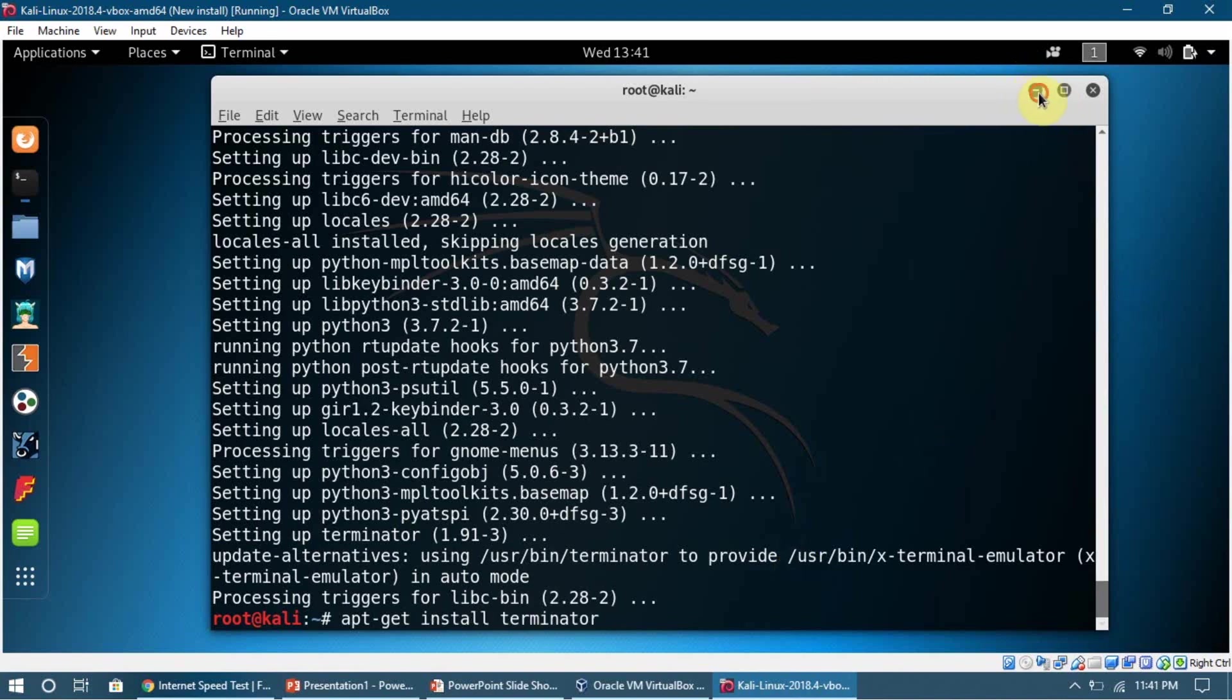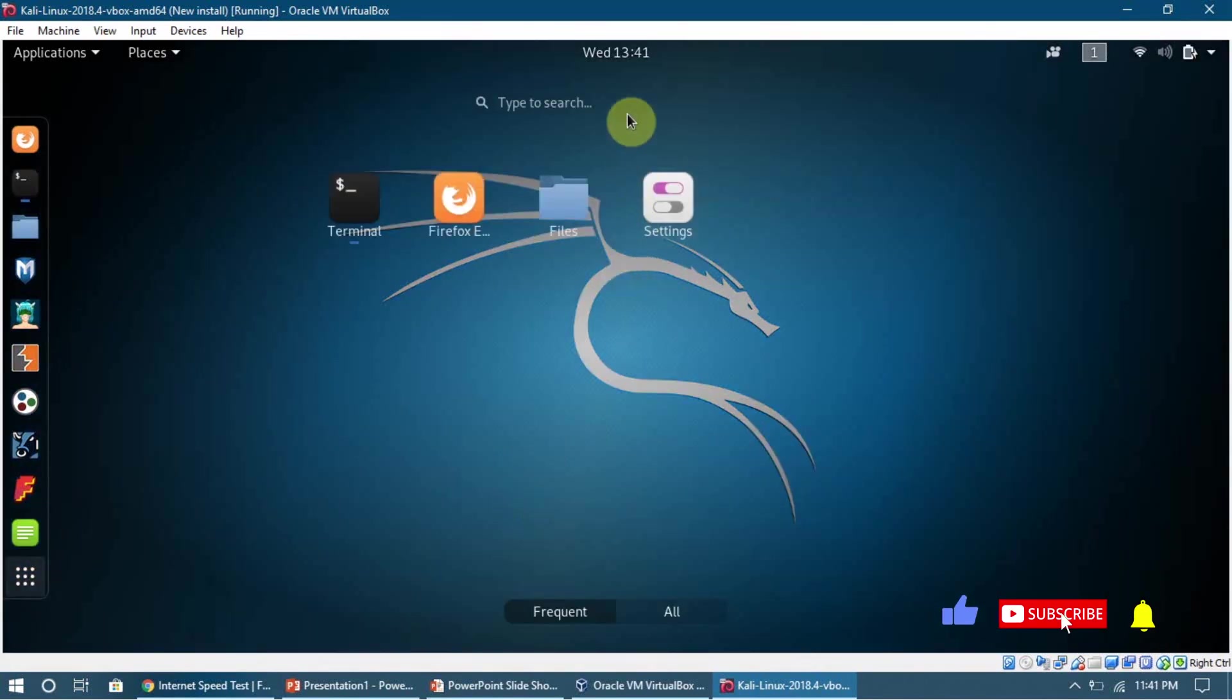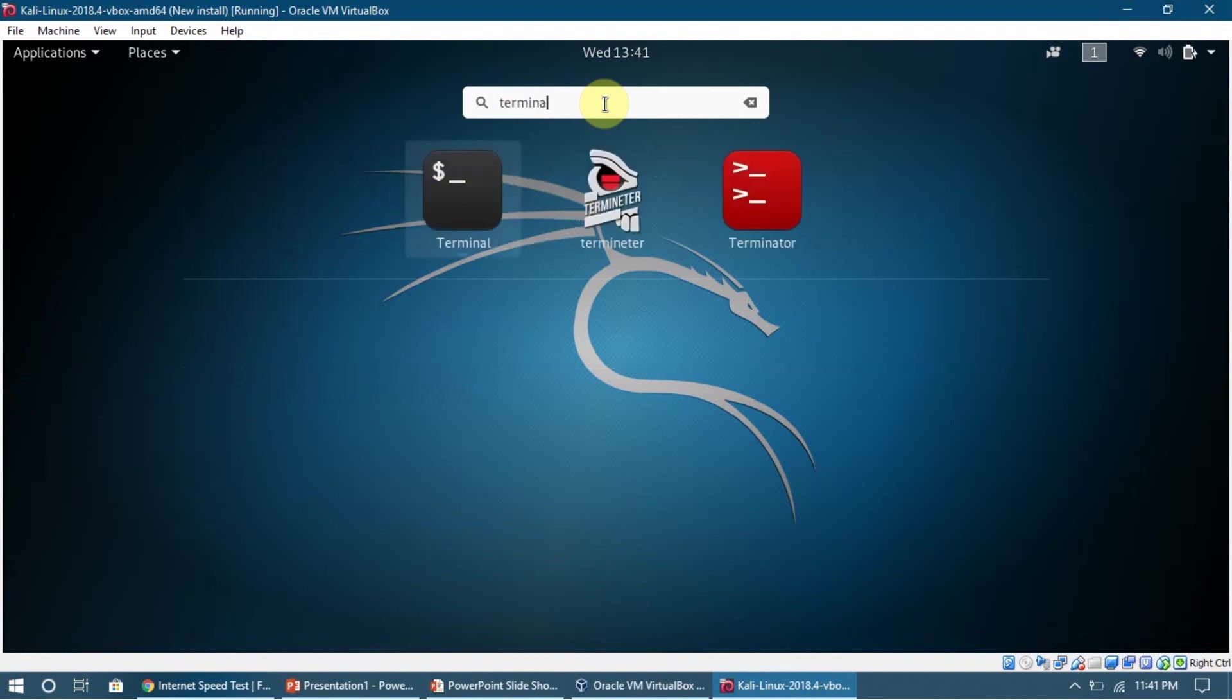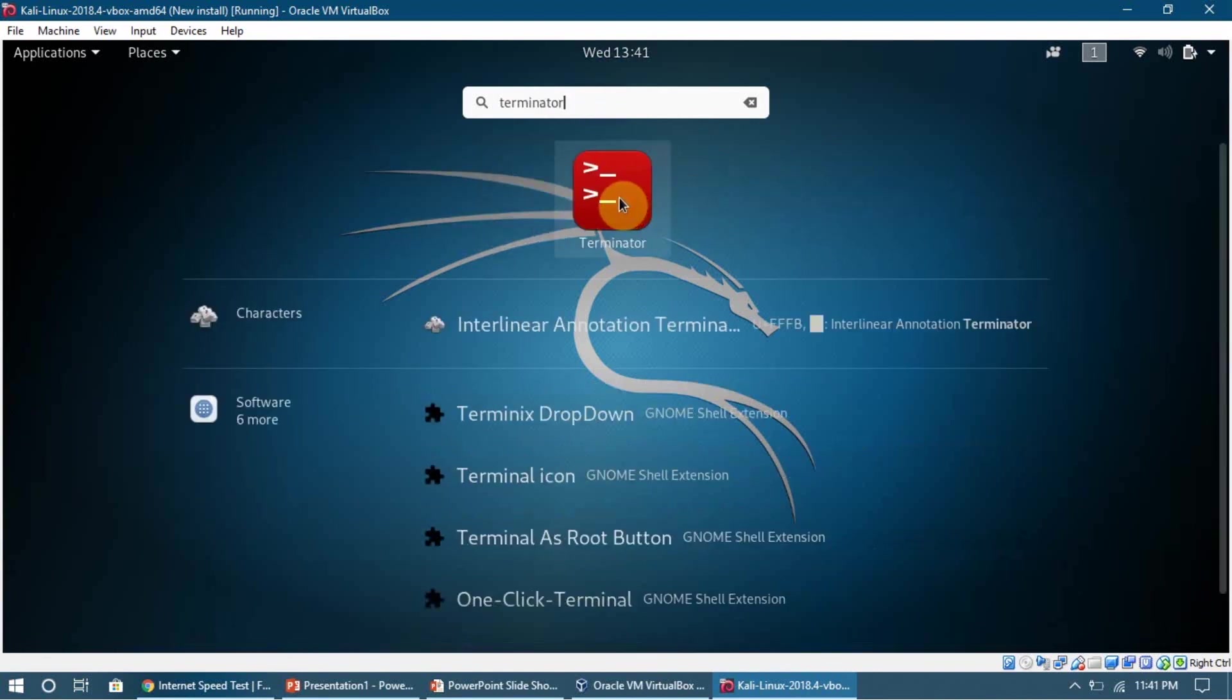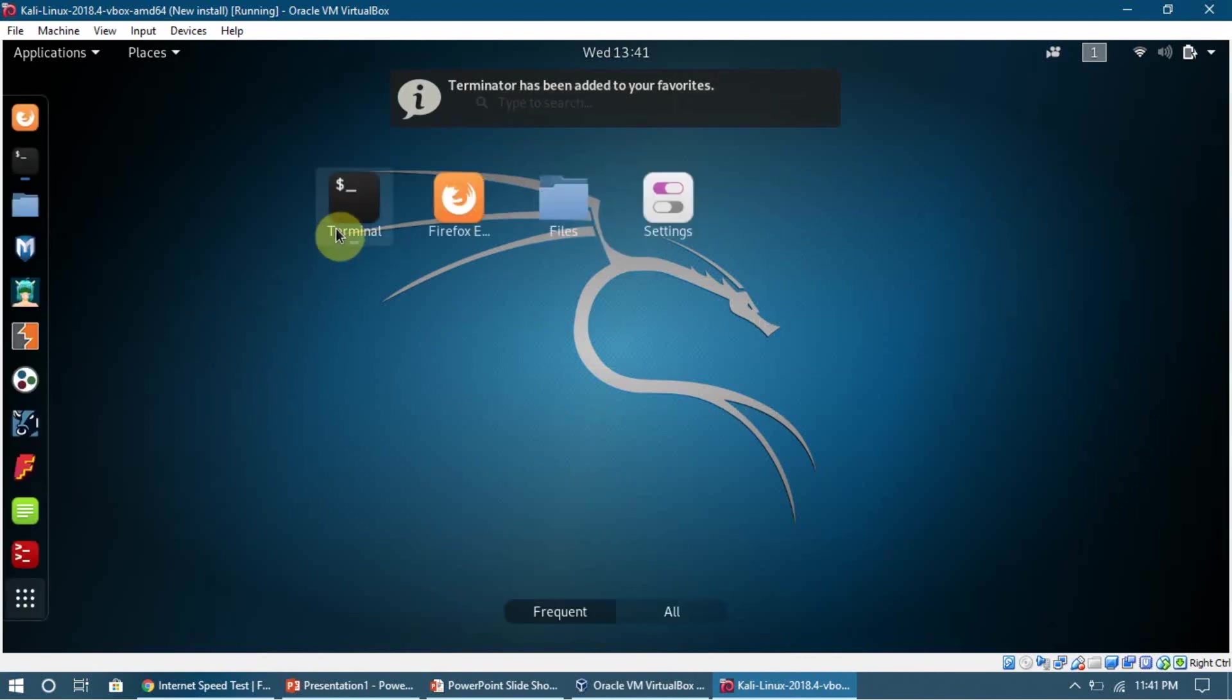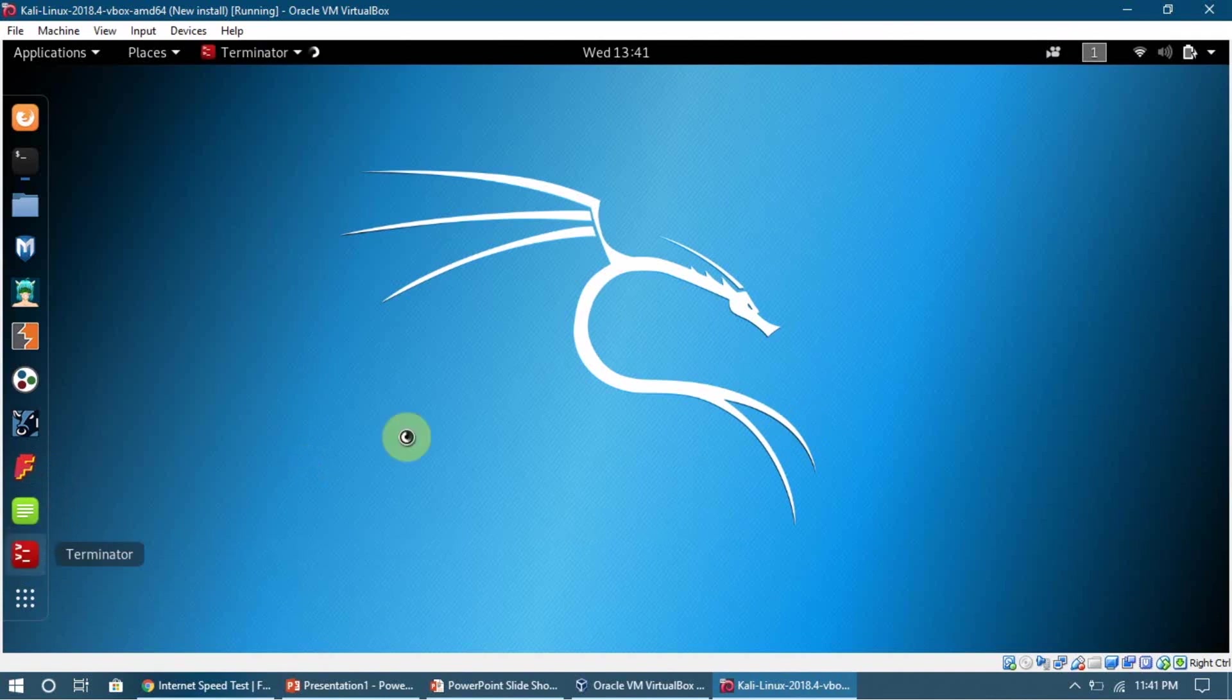Now let us look into Terminator. I'm going to show you, we can go here and we can type in Terminator, and here it is. I'm going to add it to my favorites so I can easily access it.